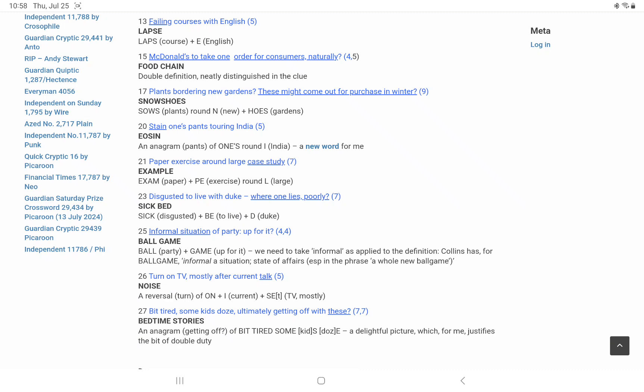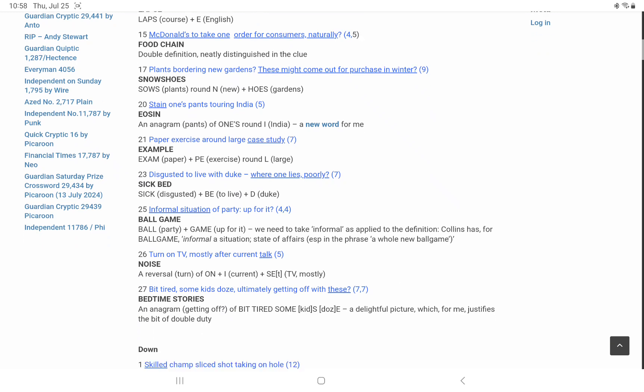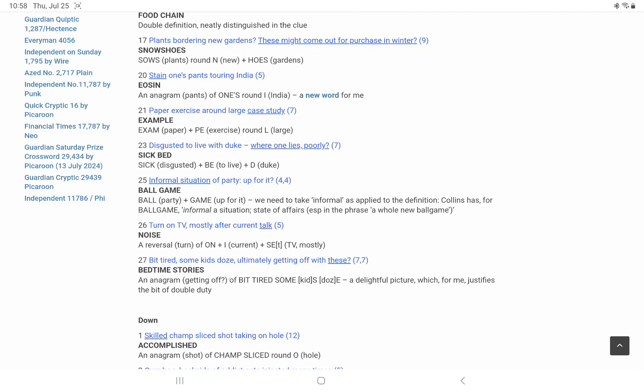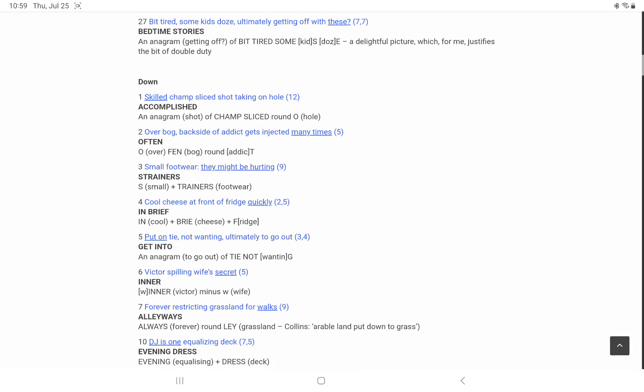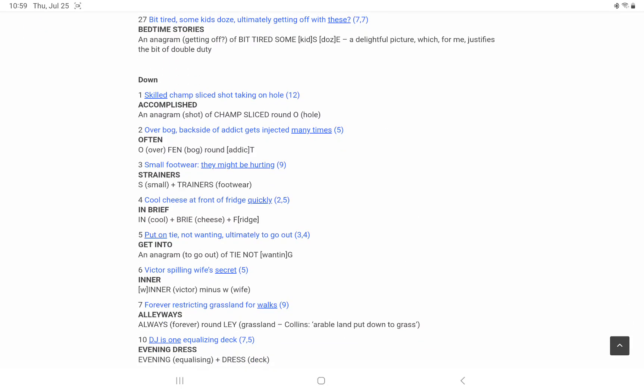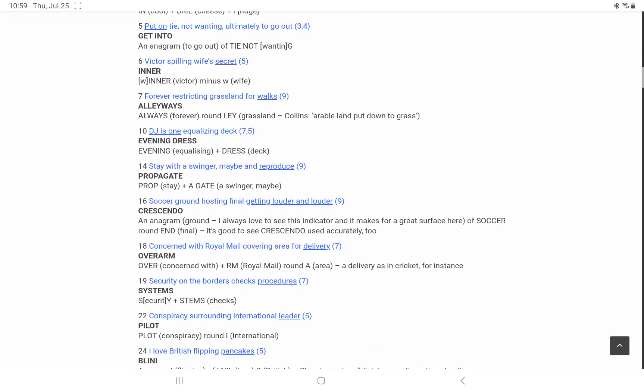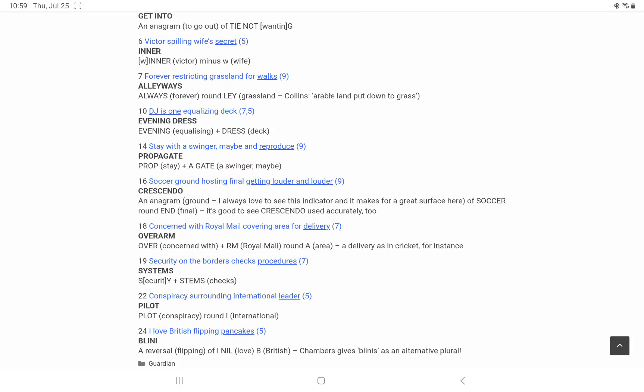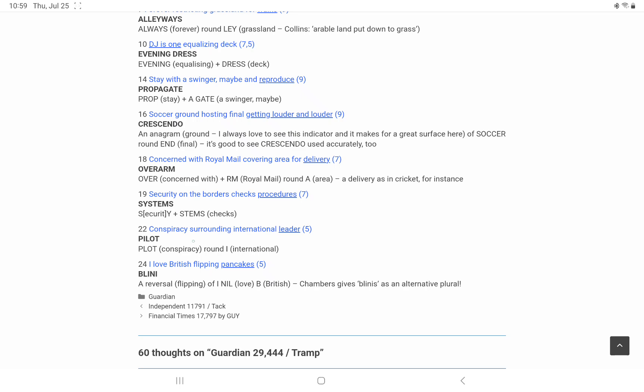And then 27, an anagram of bit tired sum S plus E. Kids does ultimately. Getting off, she thinks is the anagram indicator and she could be right. On the downs, it's an anagram of tie knot with the G, of course, I needed from wanting. And then I think, there's lay arable land put down to grass. 22, she just says, leaders, pilot, maybe it's pilot as in the older, the pilot in a harbor, I think, leads maybe a boat to its dock, or leads it out to sea again. Drop the pilot, Joan Armitrading.